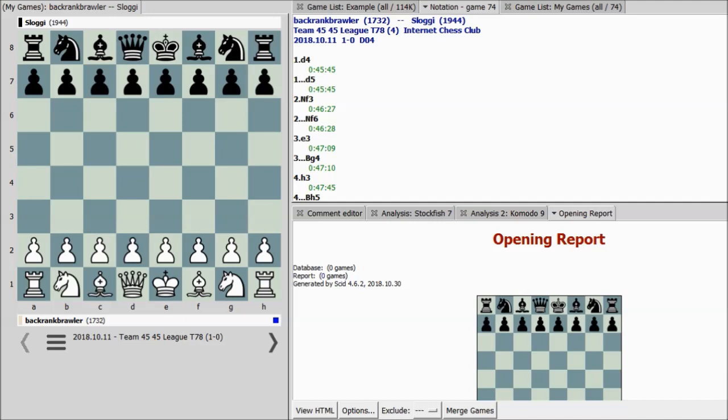The first tool we're going to talk about is called SCID — S-C-I-D — which stands for Shane's Chess Information Database. This is a database program where you can review your games, review master games, and it also allows you to play against it, as well as other training tools which I mentioned in other videos.